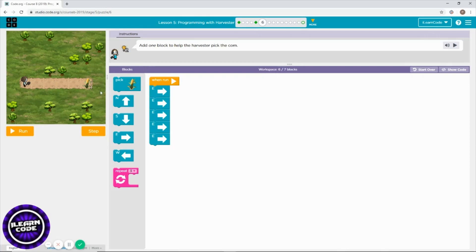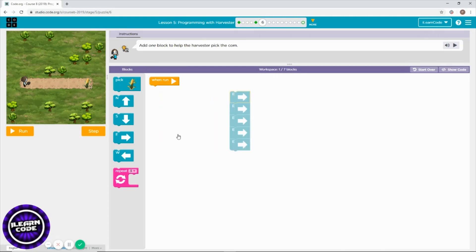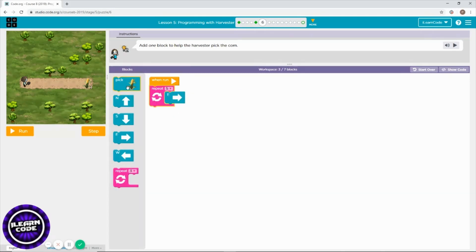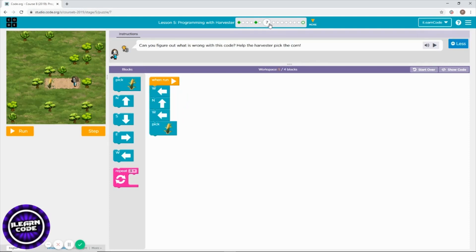It's obvious — you don't need to run it yet. You have to go one, two, three, four, five times east. You don't need the old blocks, put them away. Five times east, and right there there's a corn — that's how you solve the problem.